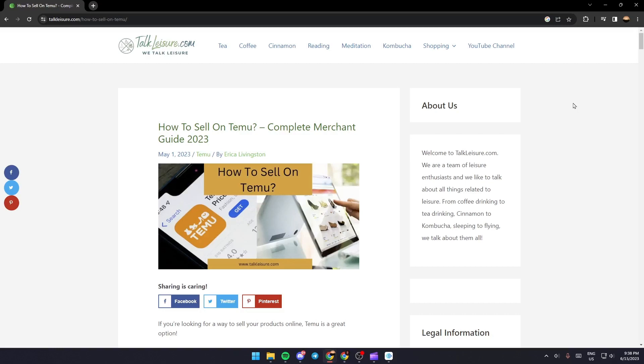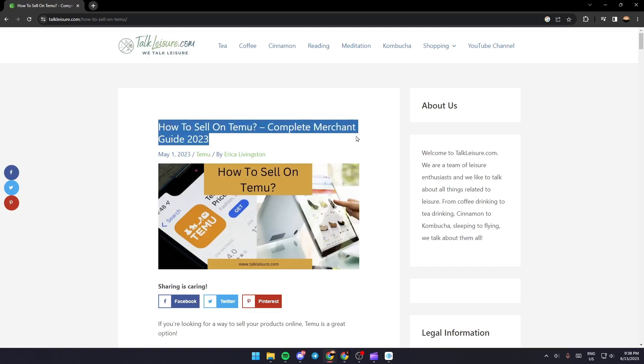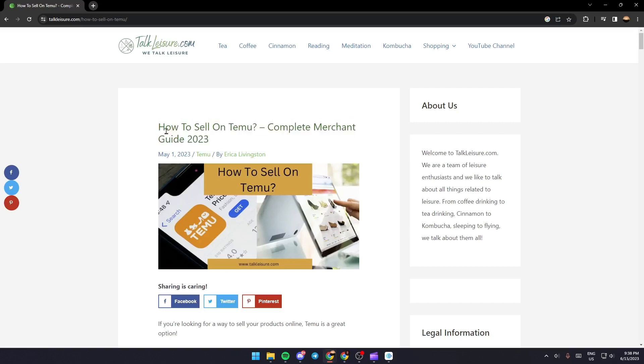As you can see, we are right now in a website where they have a guide where they perfectly explain everything about how to sell on Temu. This is a new guide on how to sell.